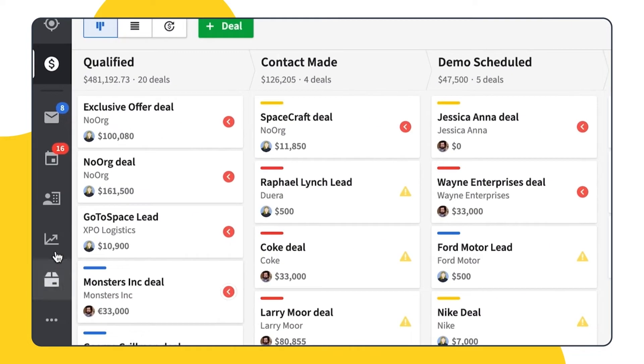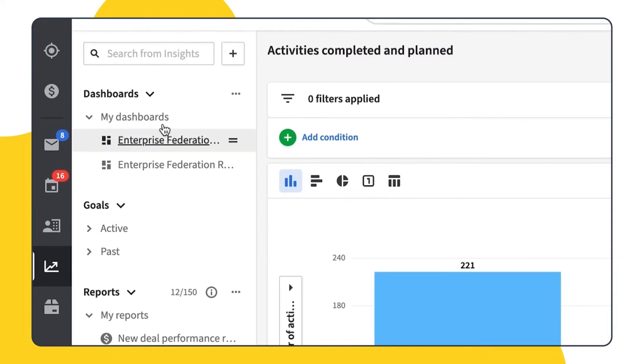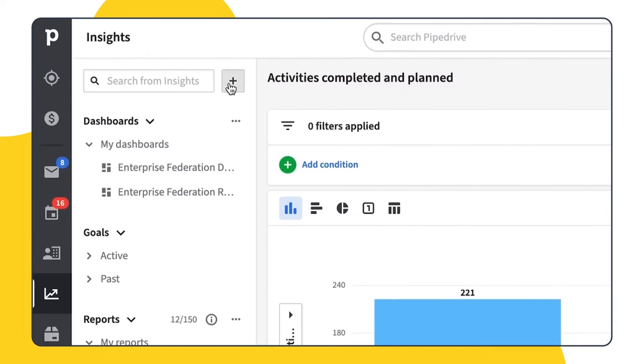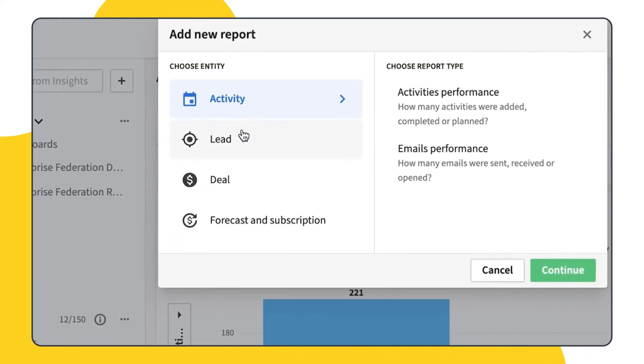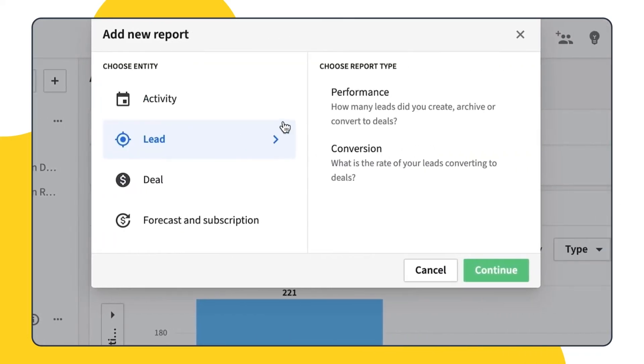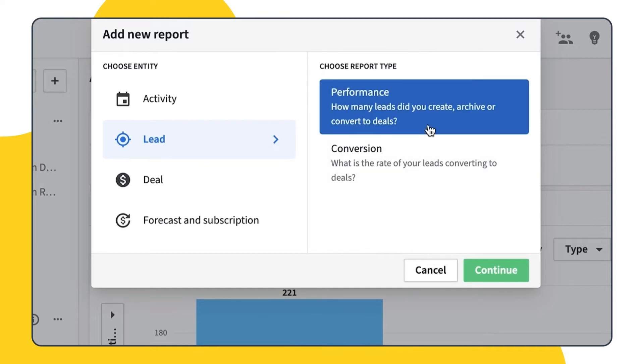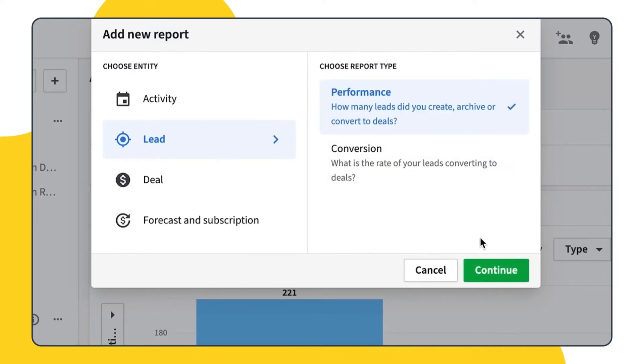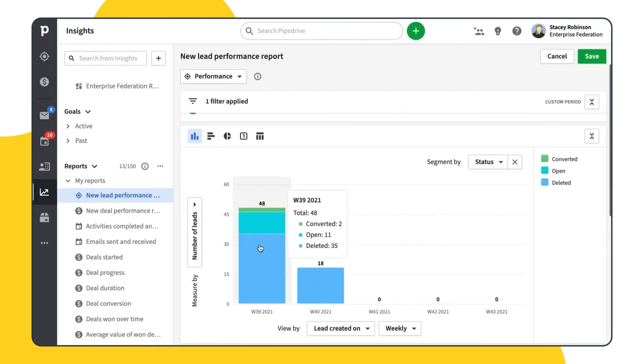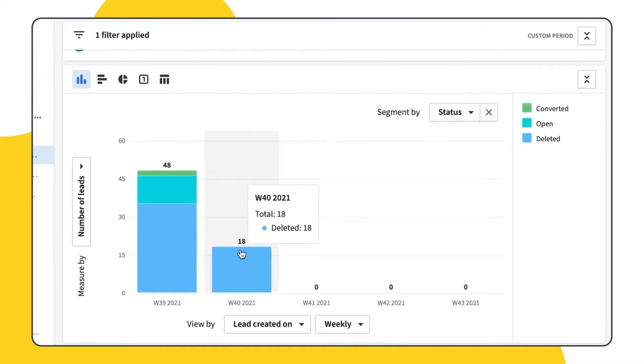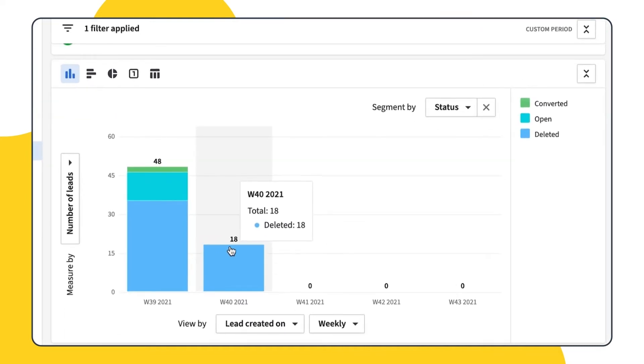To create the leads report, head to the Insights section and click on the Add Report button and then click Leads. You can choose between two types of reports. Leads Performance Report will show you how many leads you or your team created and how many of them were archived or converted to deals.